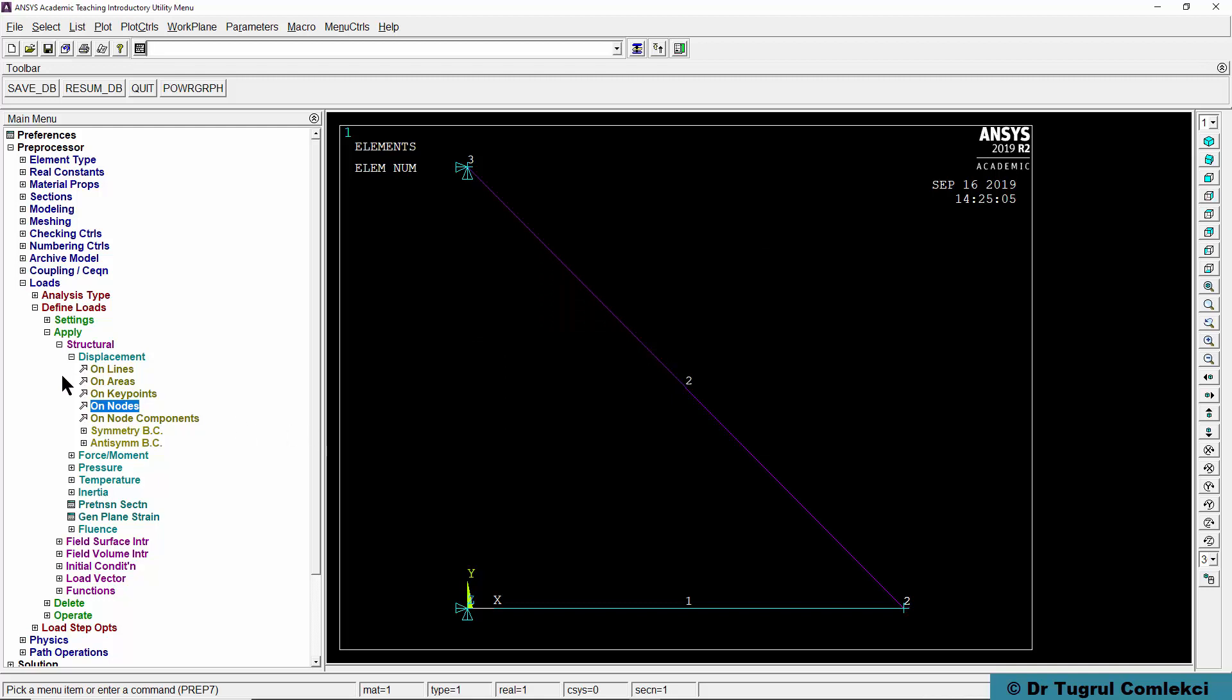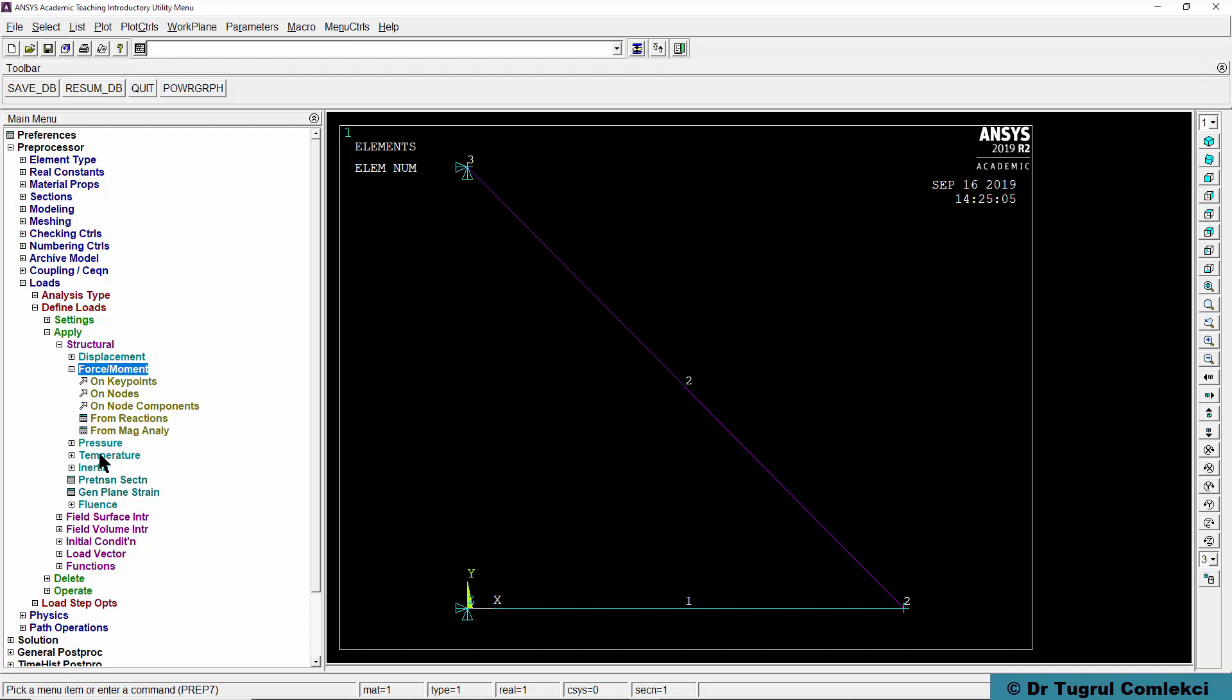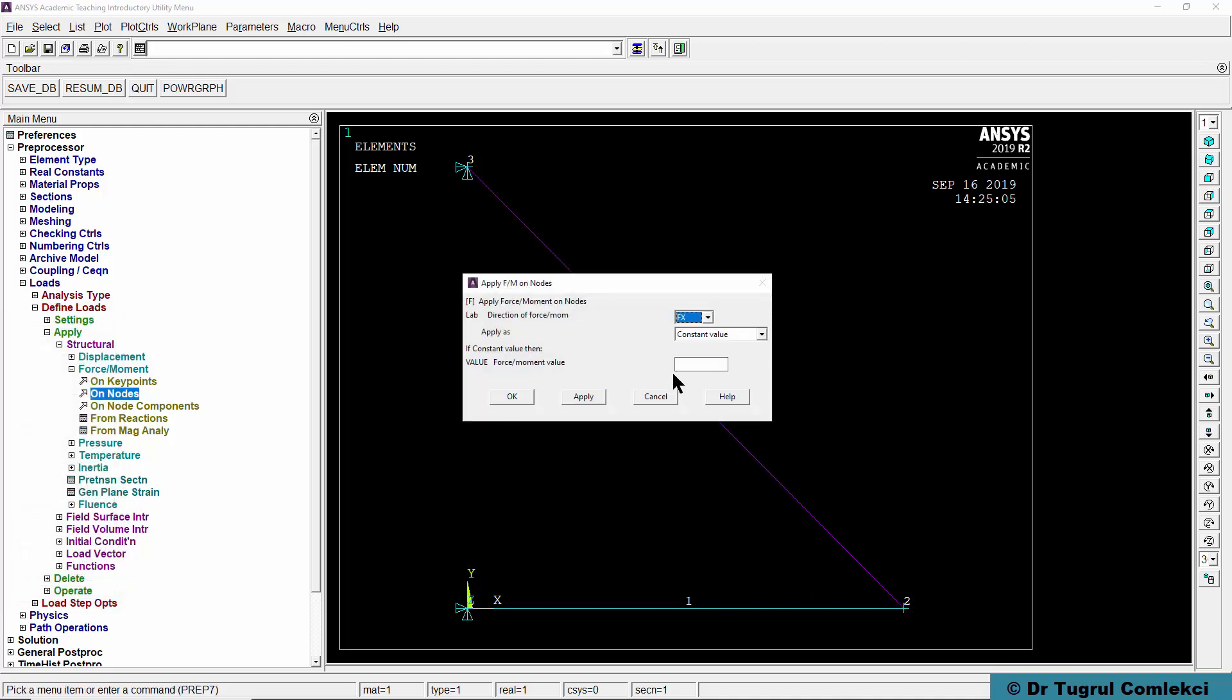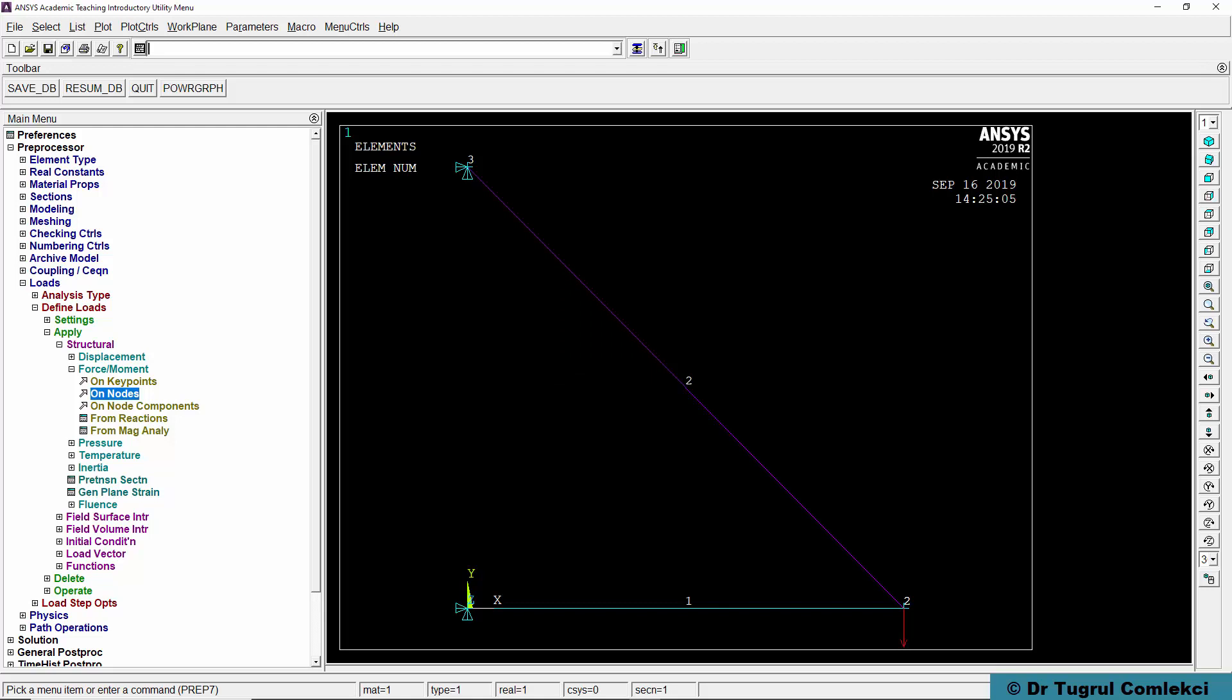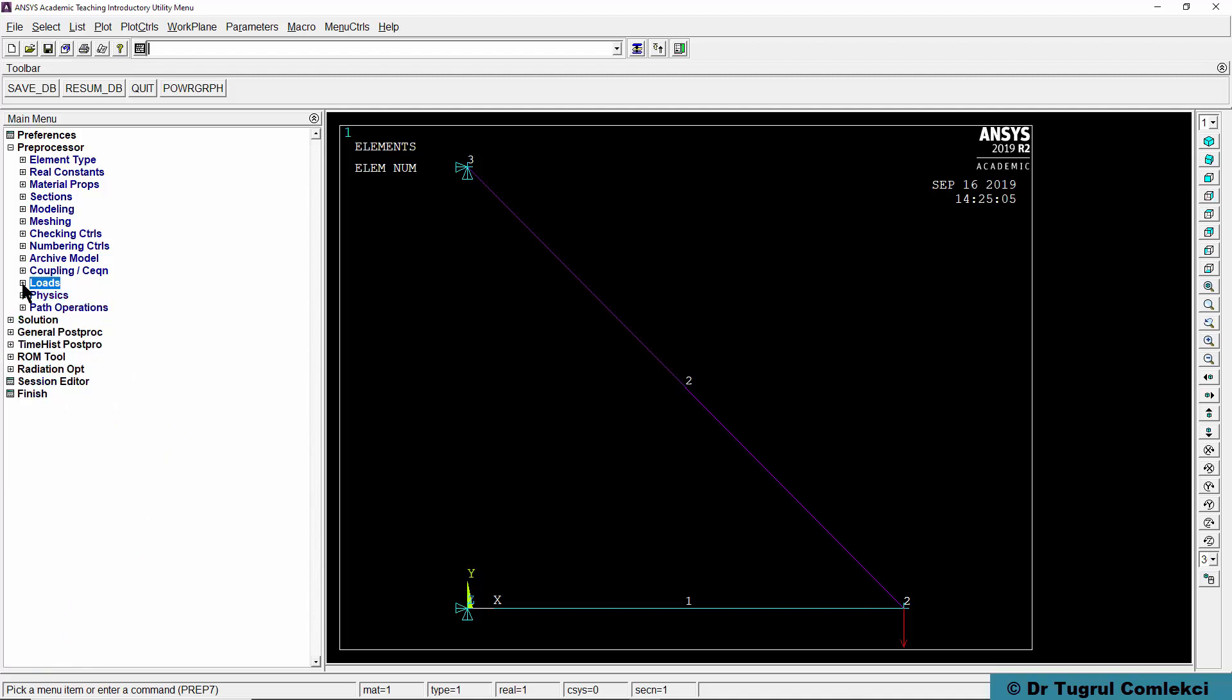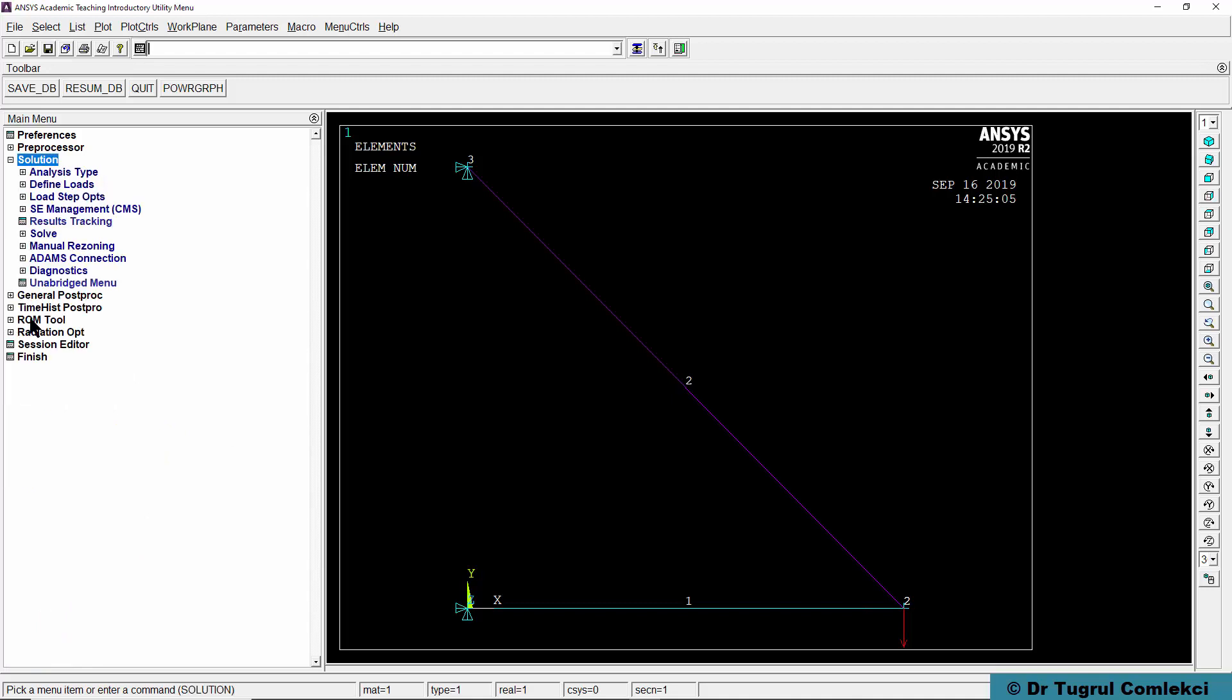The next thing is to apply our force. We can do that on the node directly in this model. We select node 2 and then apply a force in Y direction with a value of minus 1000. That is applied vertically and shown as a red arrow. That completes the boundary conditions on this model and we can go to solution.